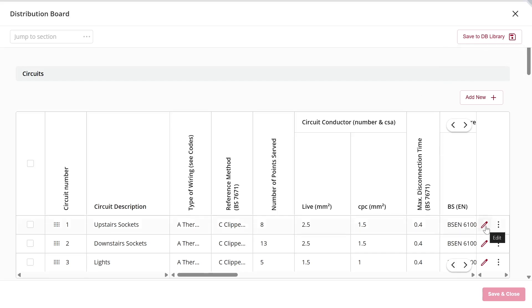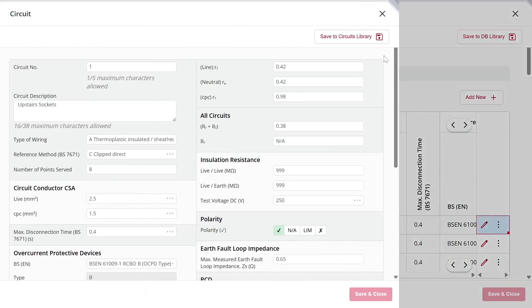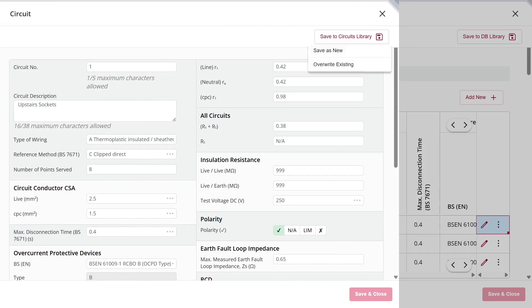The same applies to circuits. If I click the pencil icon next to a specific circuit, I'll see the option Save to Circuits Library, where I can again choose to save it as a new template or overwrite an existing one.